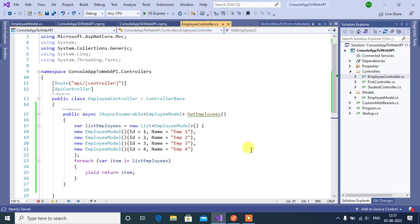For example, if you want to return not found data, ok data, redirect data, etc. from your action method then you need to use IActionResult as the return type from your action method.